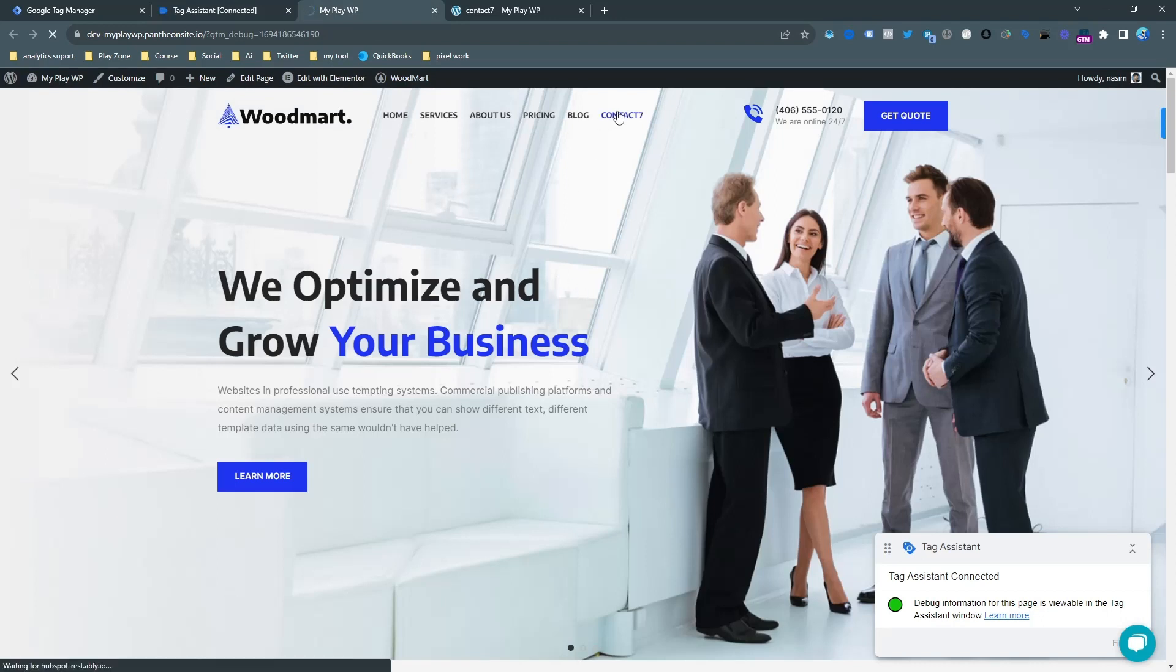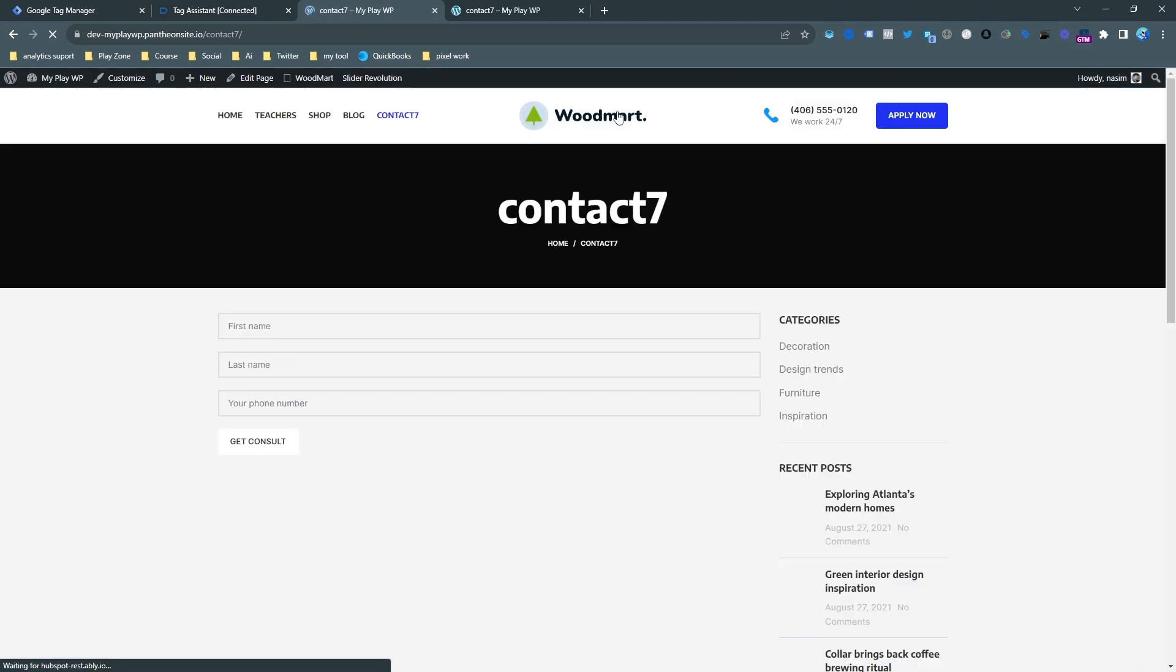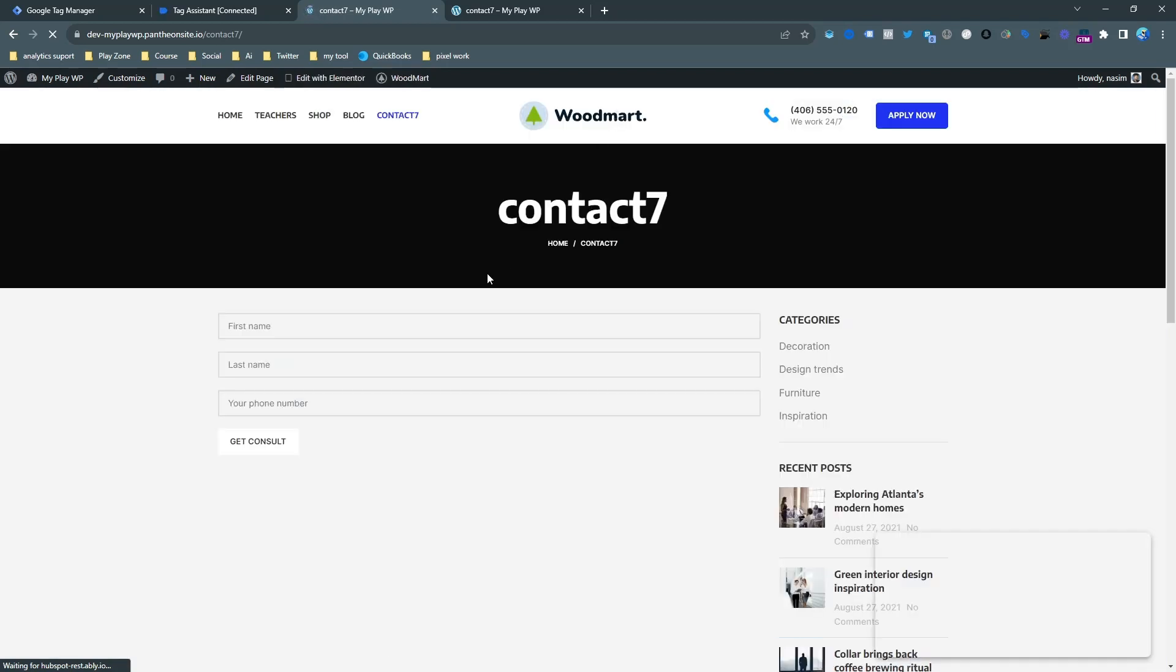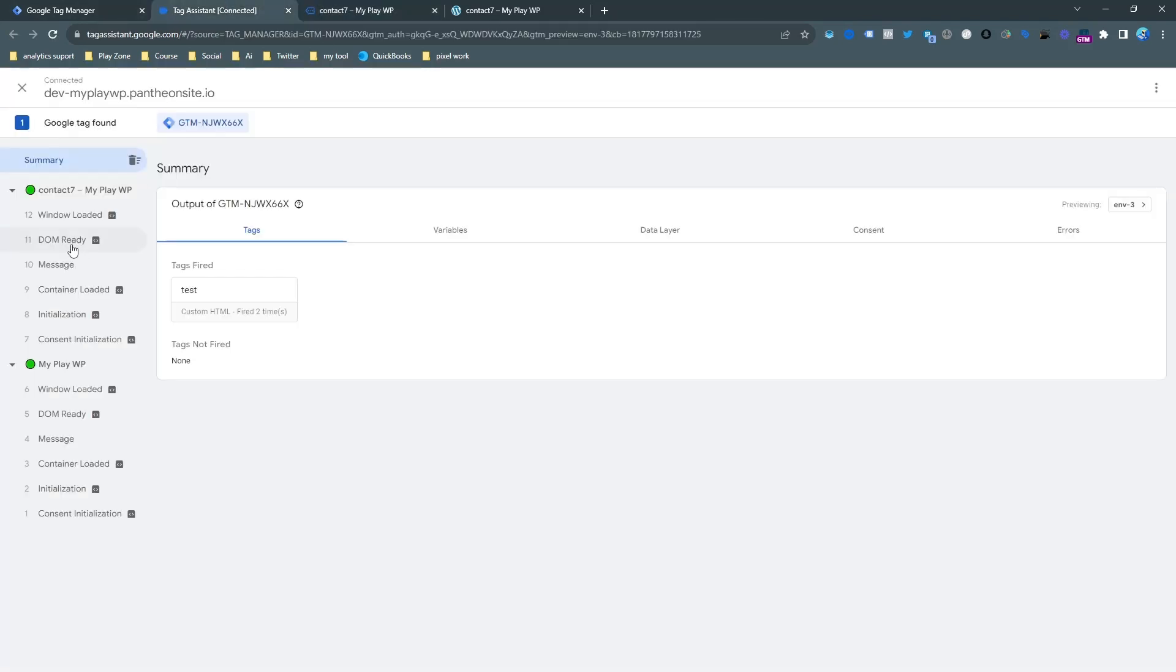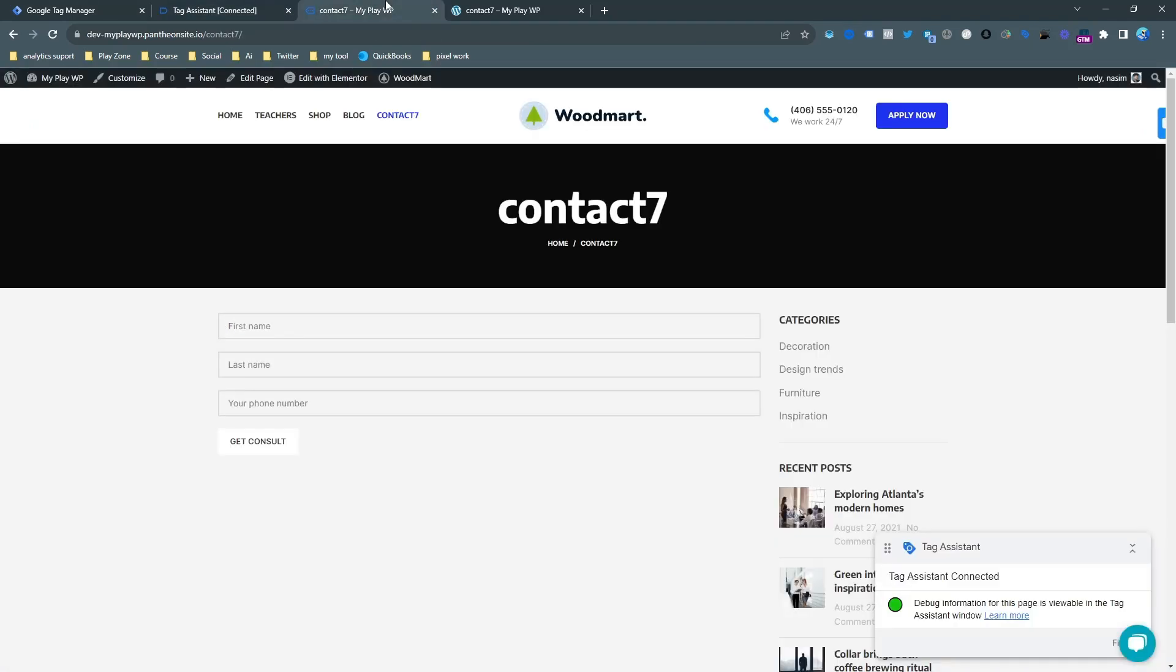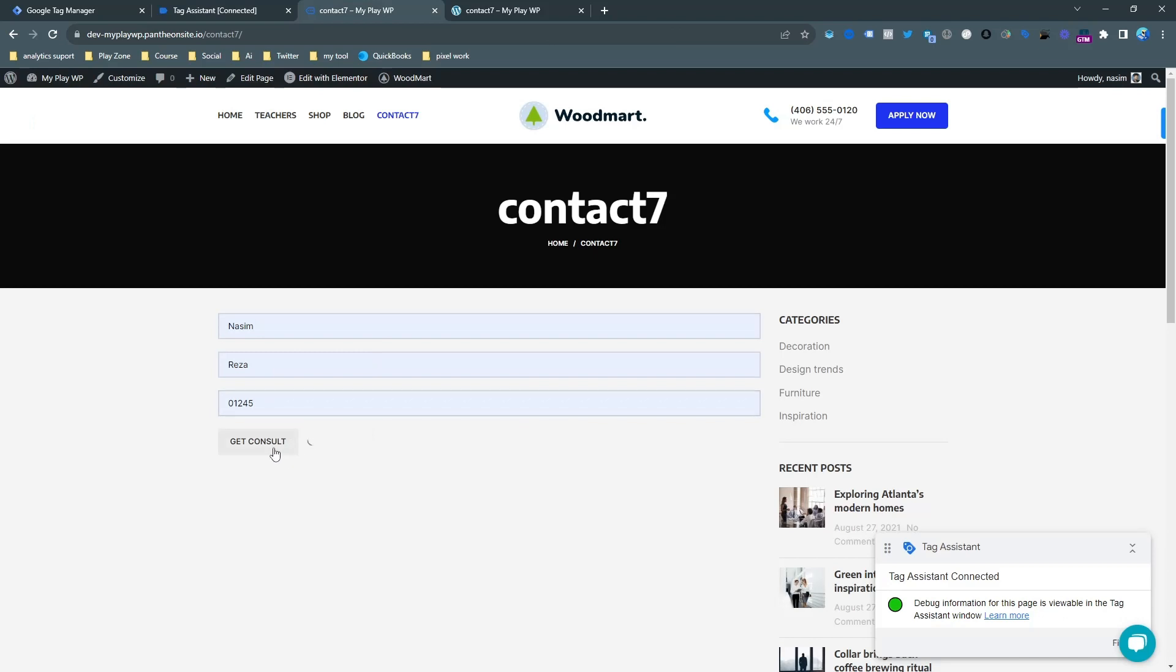Now go to the Contact Form 7 page. You can see this is the form page, and you can see there is no unique event here because I didn't submit any form here. So let's get started.